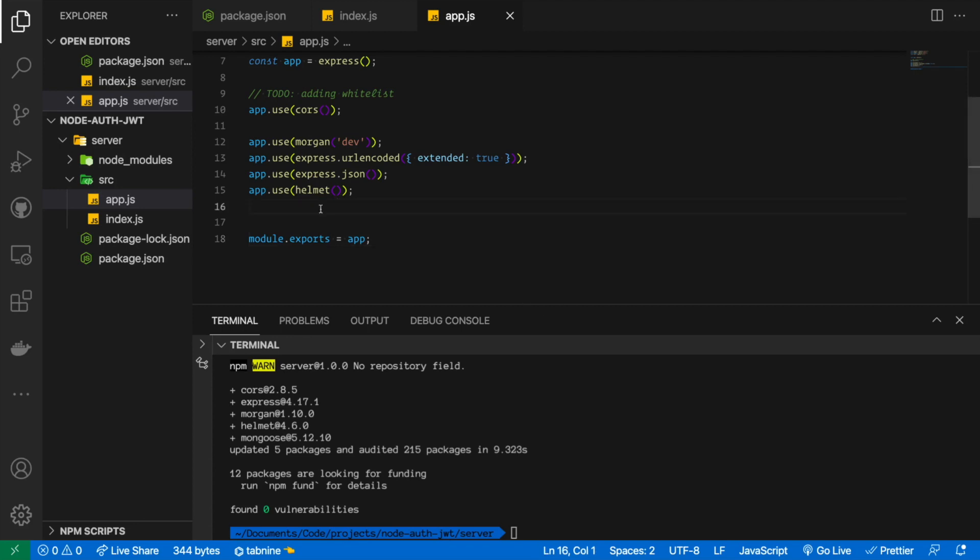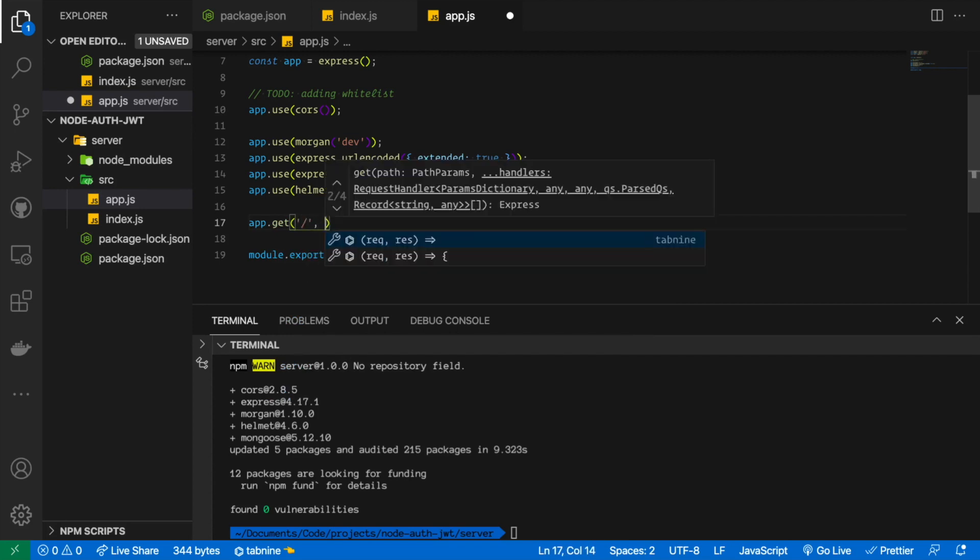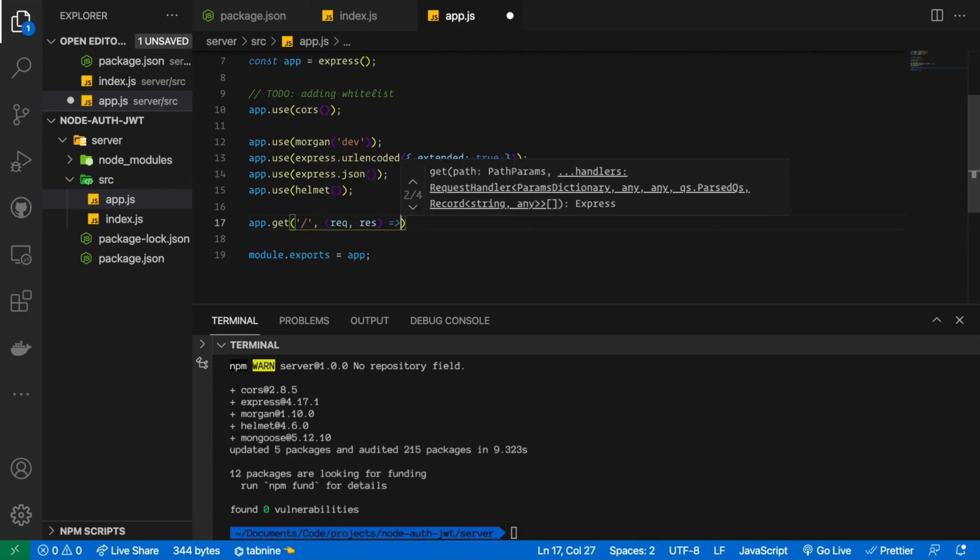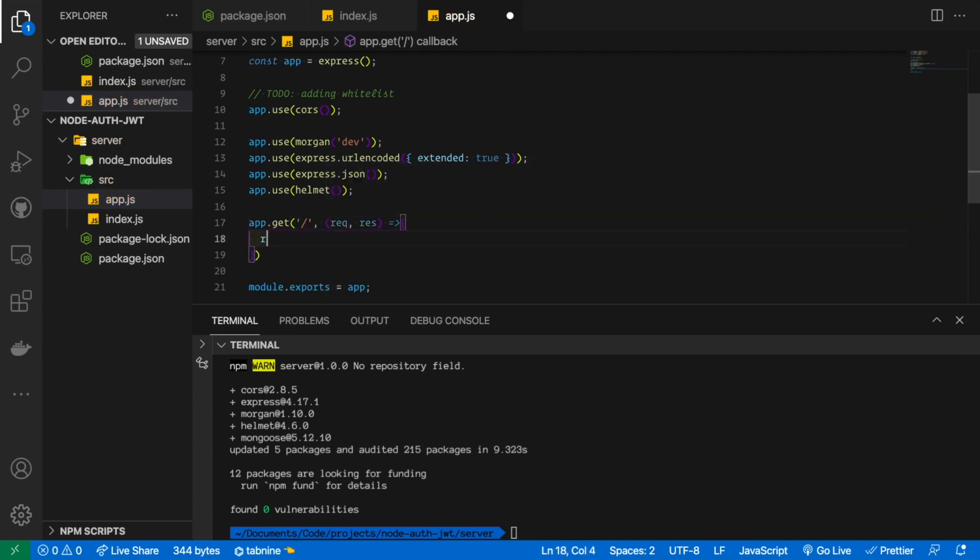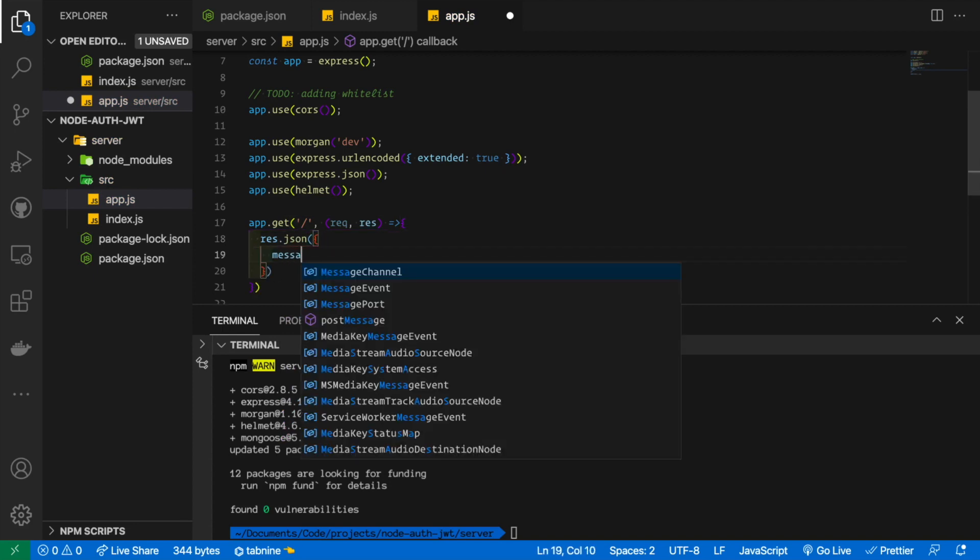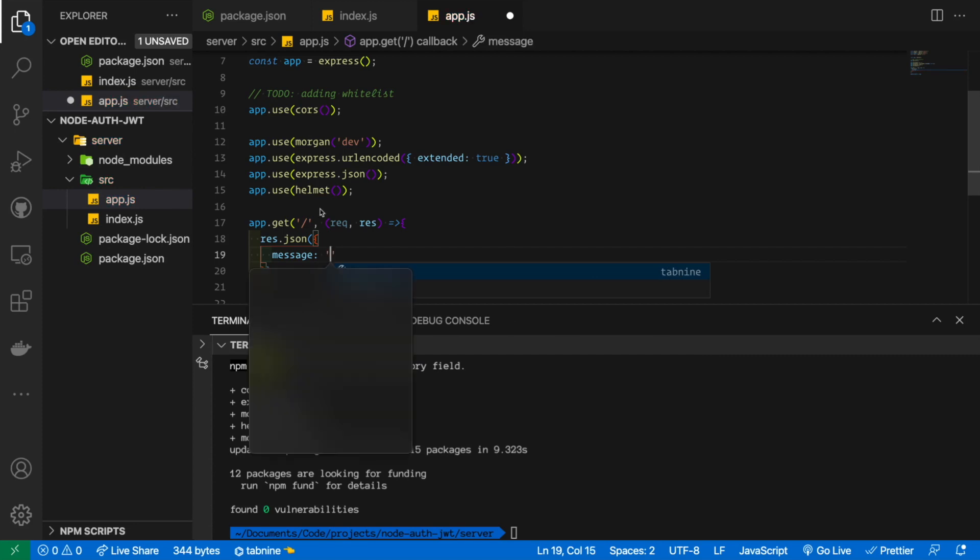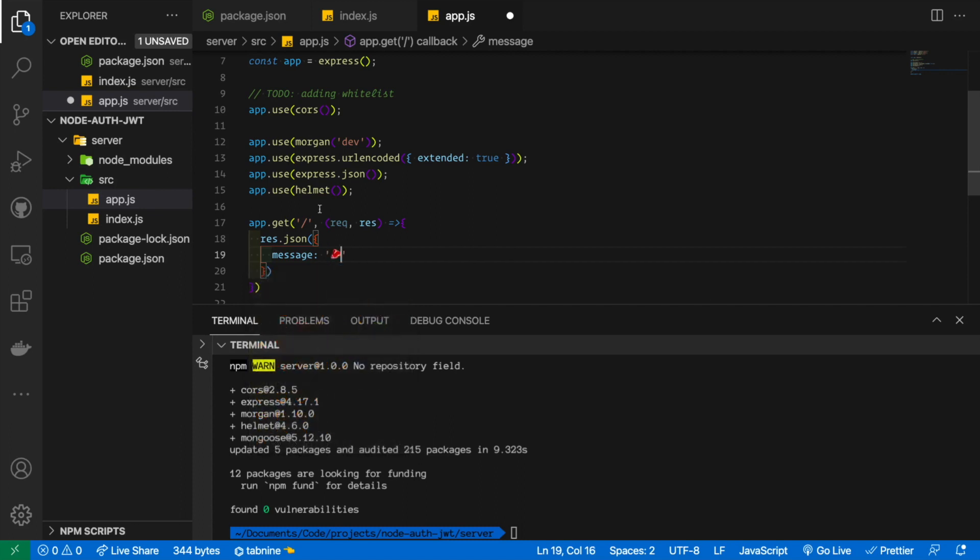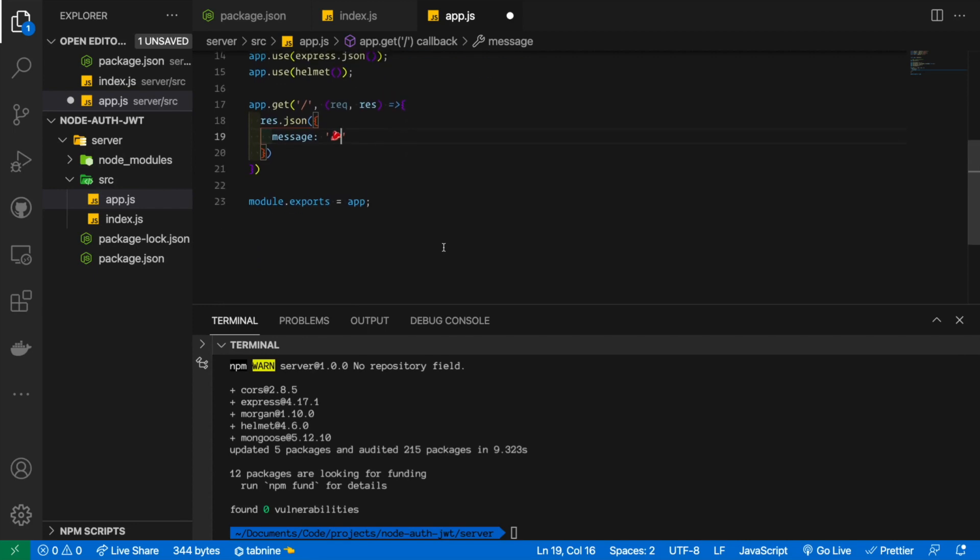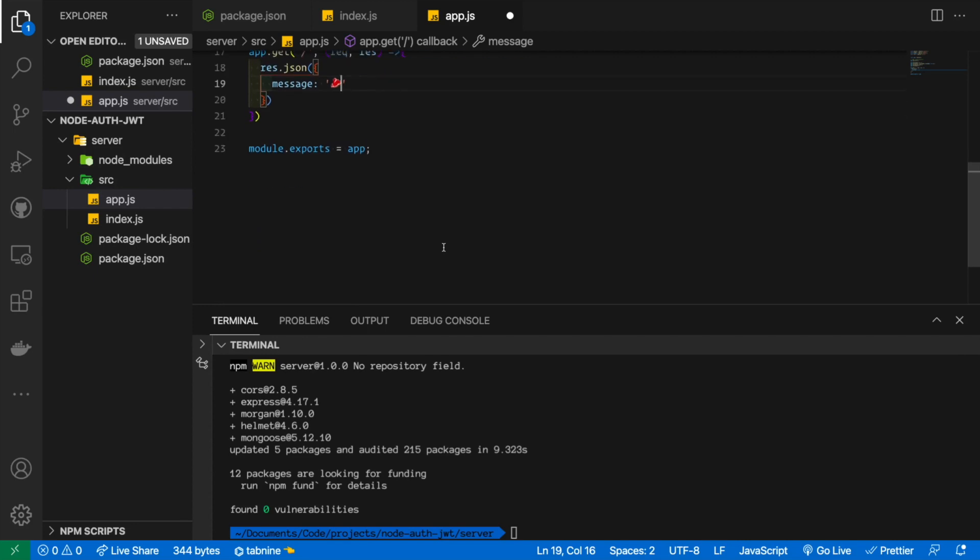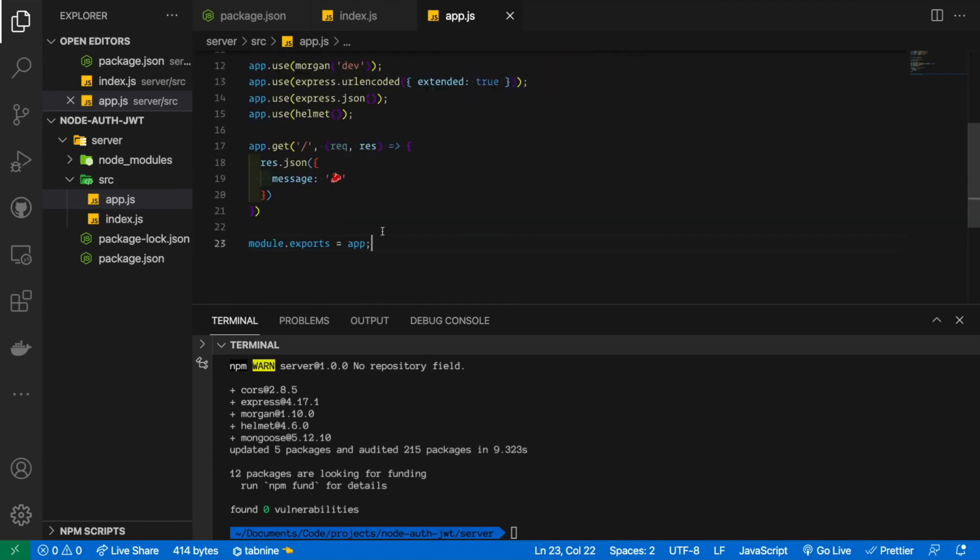For now what we can do is simply just create a path so we could test our server if it's running or not. So we're gonna say app.get and the get method will take a couple of parameters. The first one is the path that you want to go to and the request and response. And from there I'm just gonna do res.json and we're gonna get a message just to see what it's happening over there. And in this message is that an emoji, because why not. And yeah let's do the steaks, I love steaks. It seems that everything looks good so far so technically if we run this it should work.